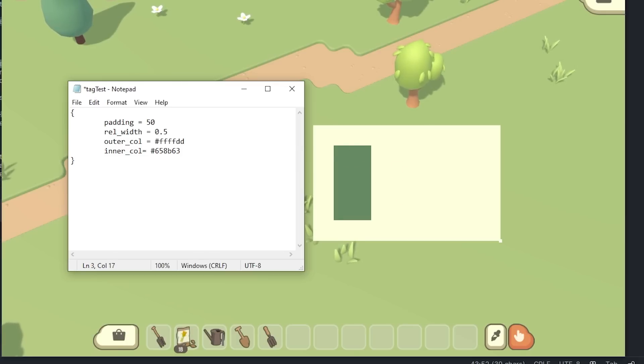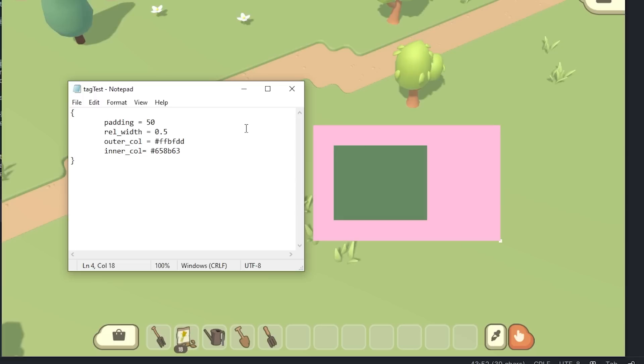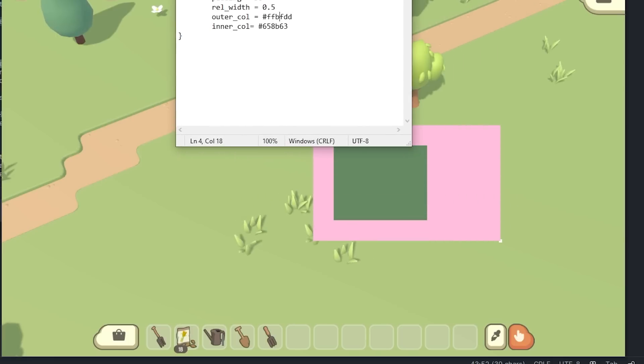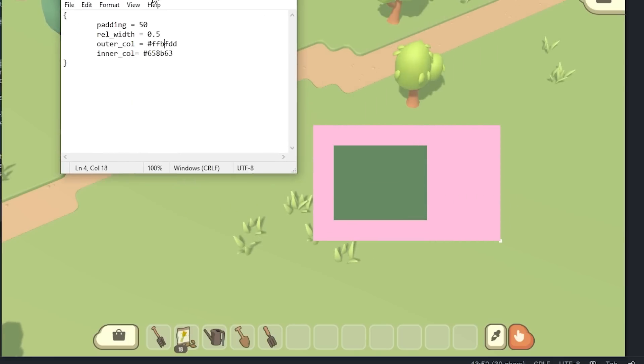I can also change the width, or change one of these colours. So that's all working great now, that's going to save me loads of time, so thank you very much for that suggestion.